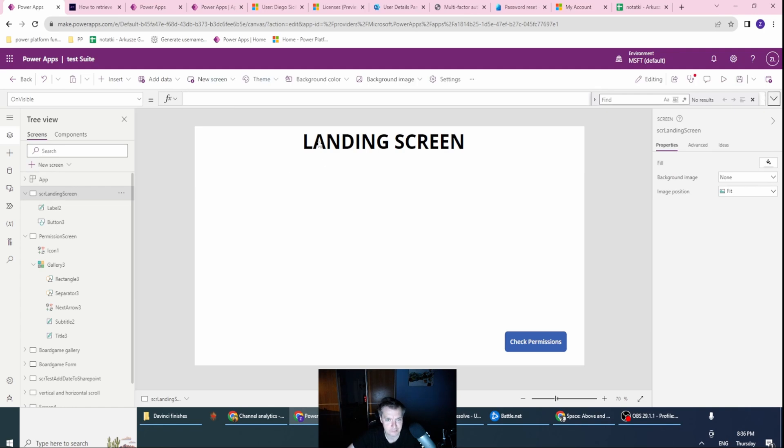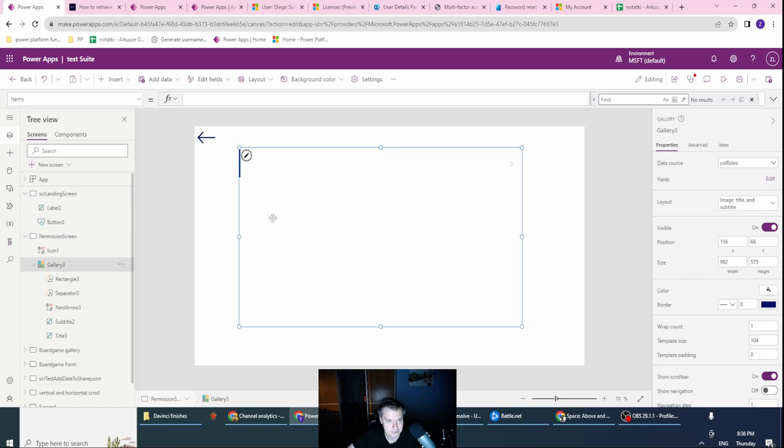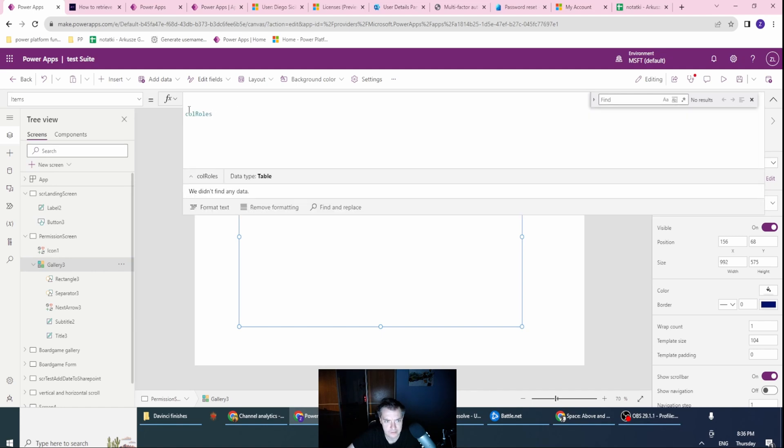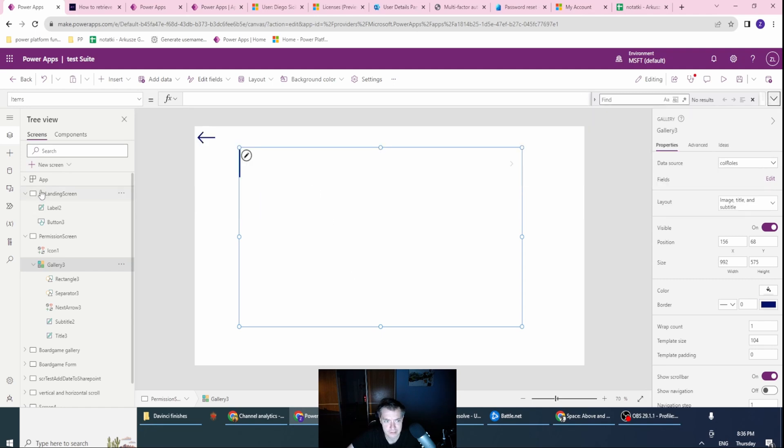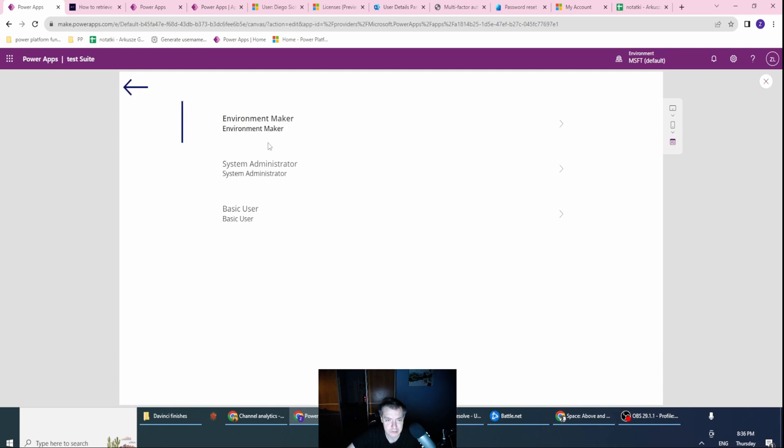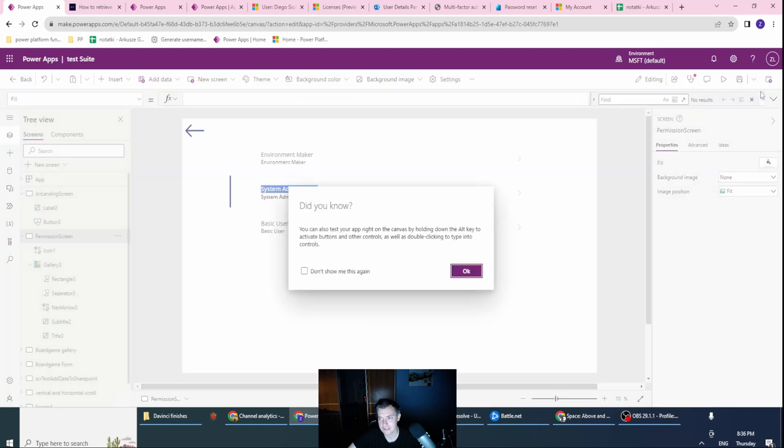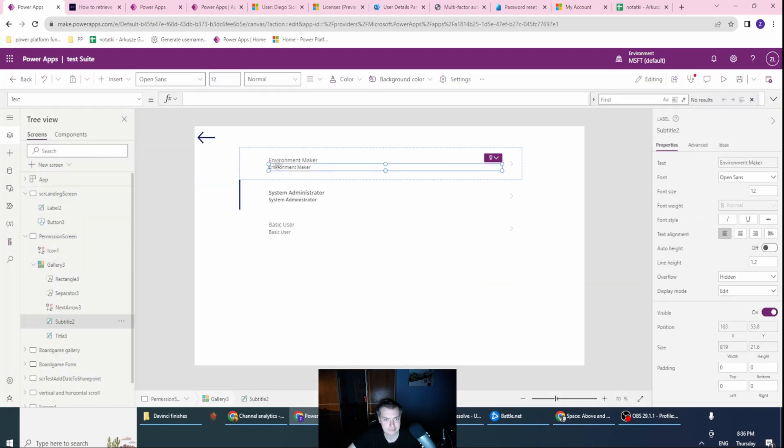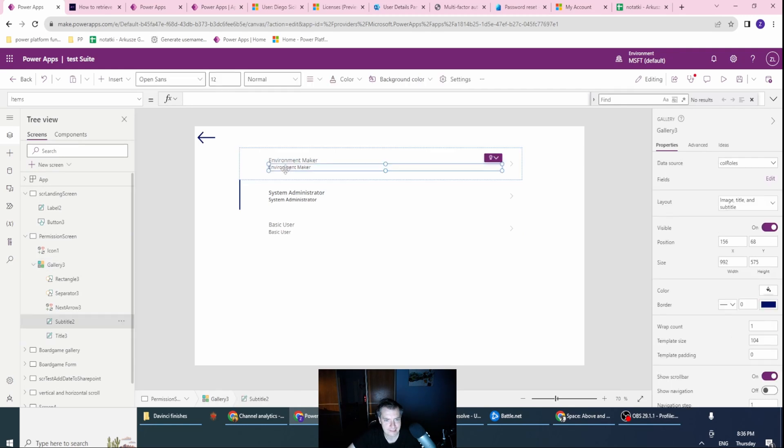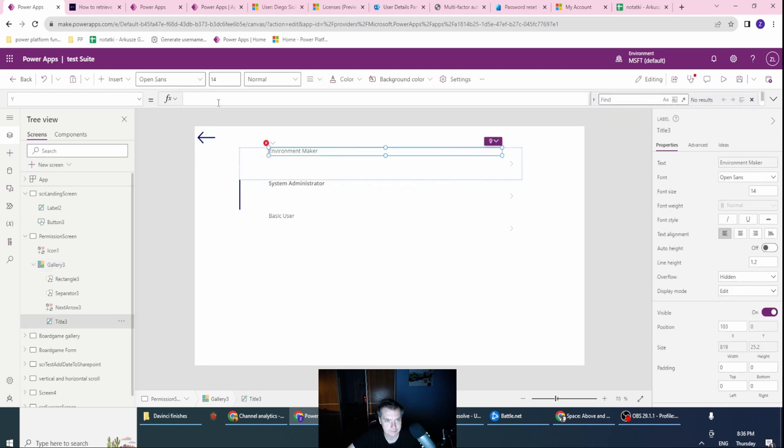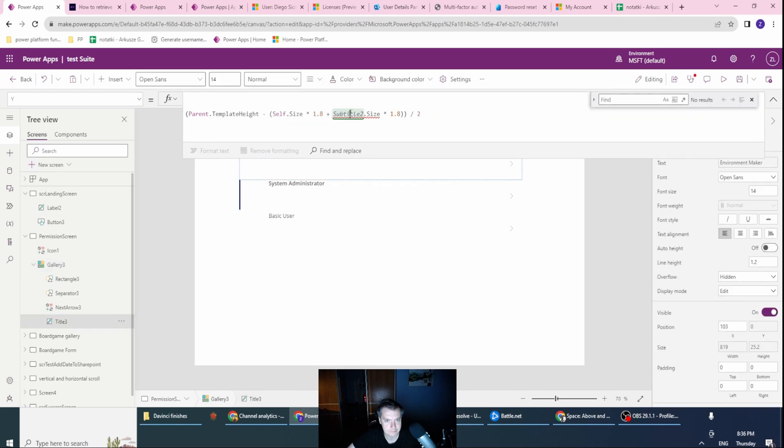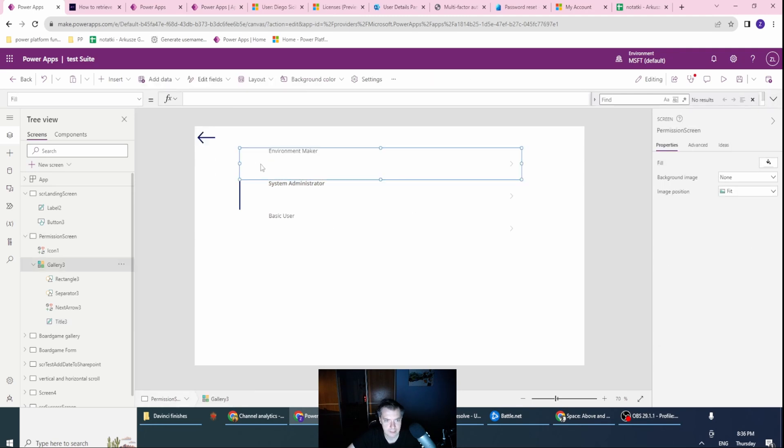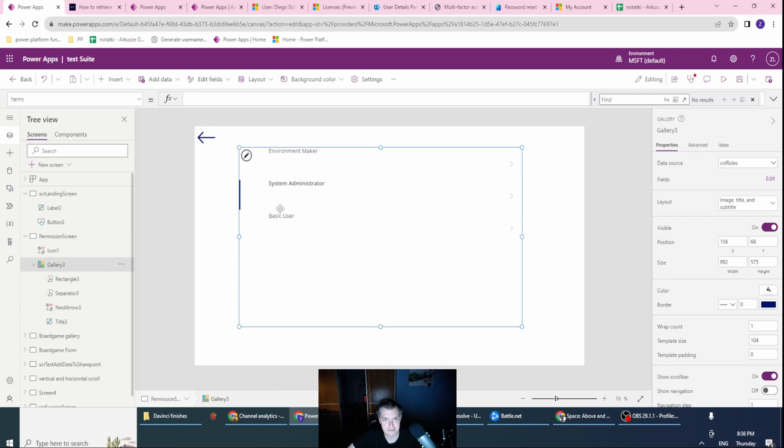I have on my landing screen, on my permission screen, I have just the gallery with items - with the collection roles. So I've already have the names. So if I go here, let's press the check permission. As you see, the names were loaded. And I have the system administrator, environment maker. I have the system administration, the environment maker, and the basic user. So this is working.